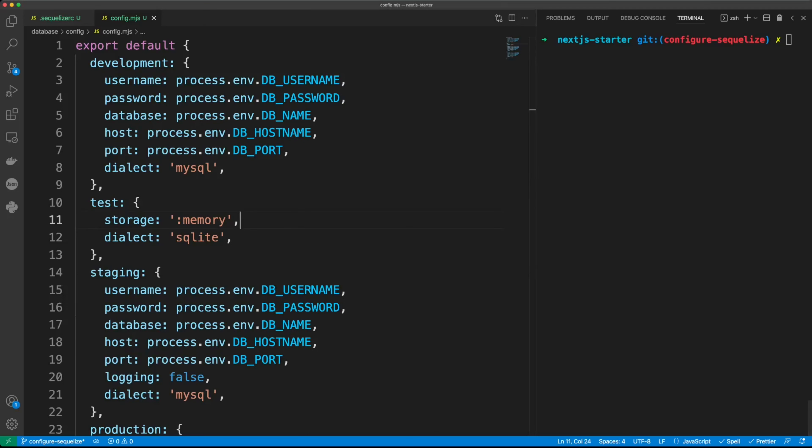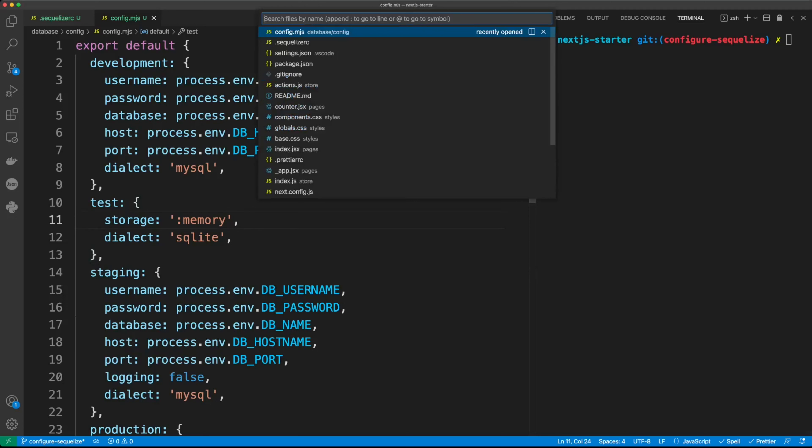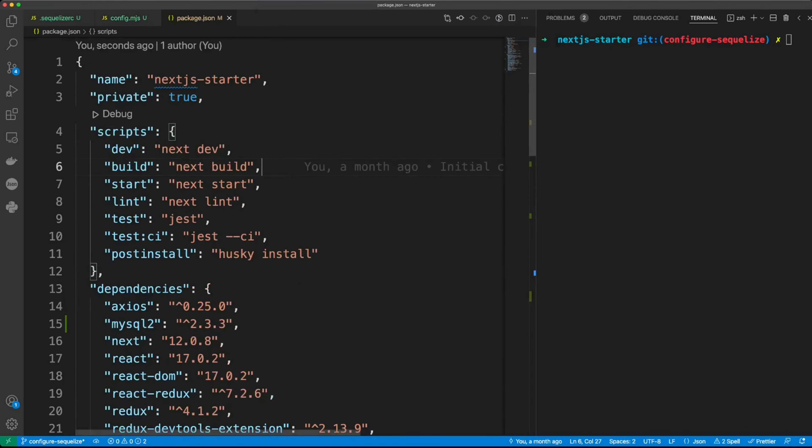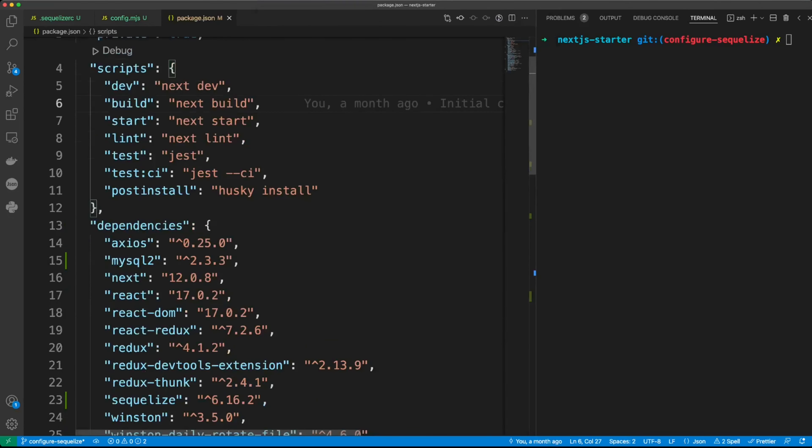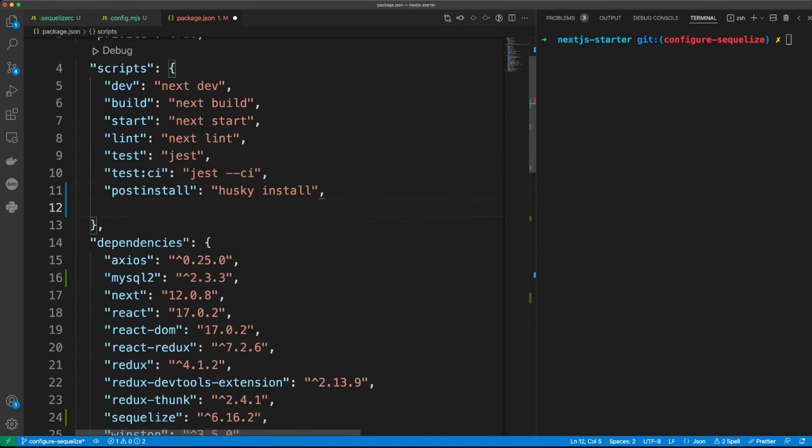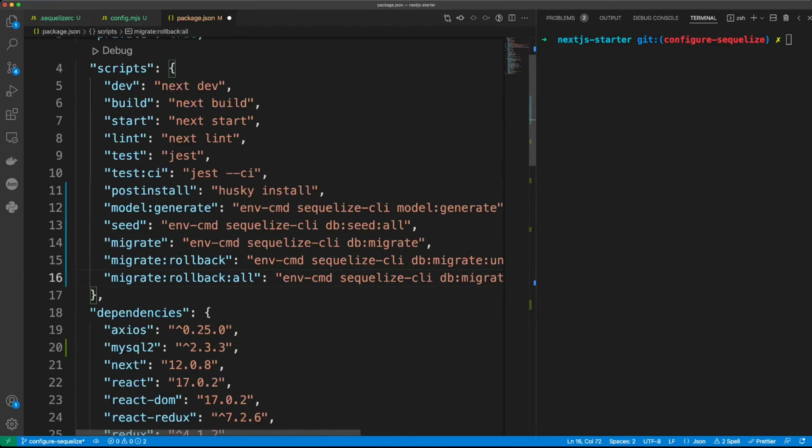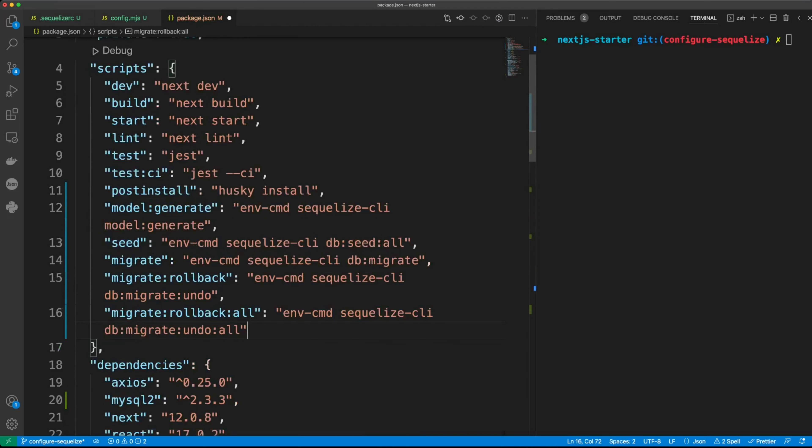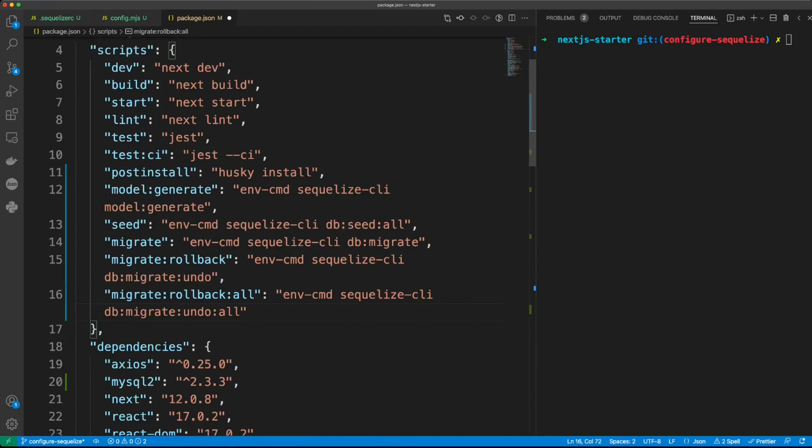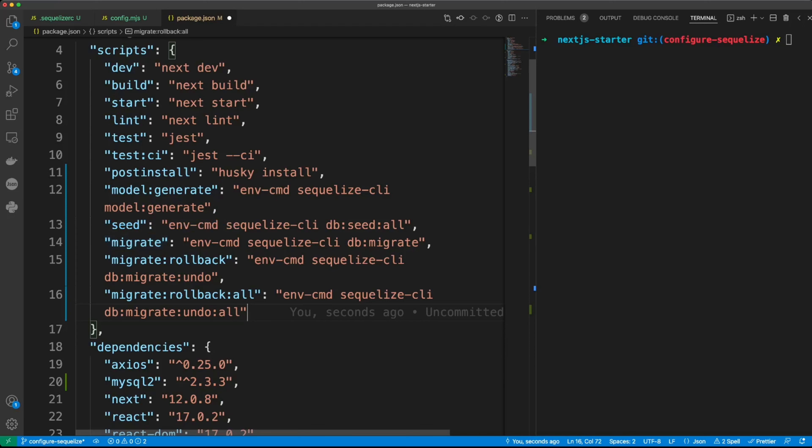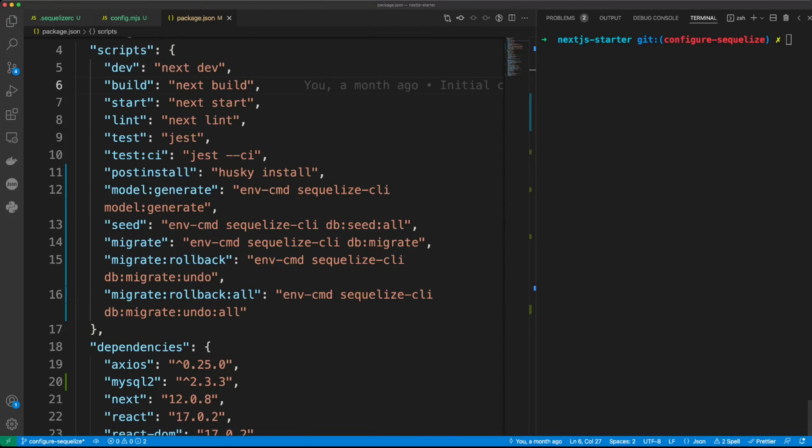Let's update package.json with the following commands or scripts. We'll have model generate command, then seed to seed our database, migrate to run migrations, and to roll back either the previous migrations or all of the migrations.